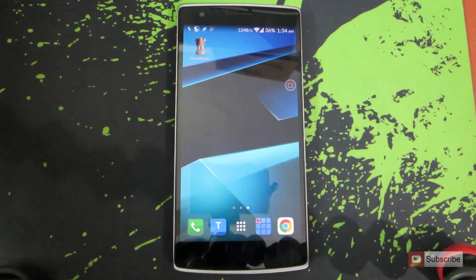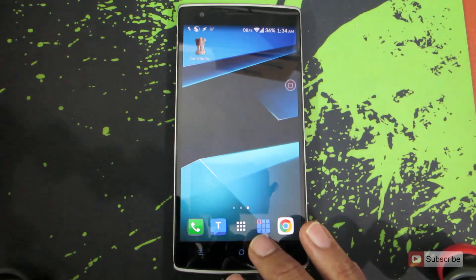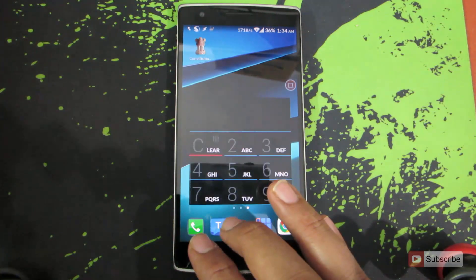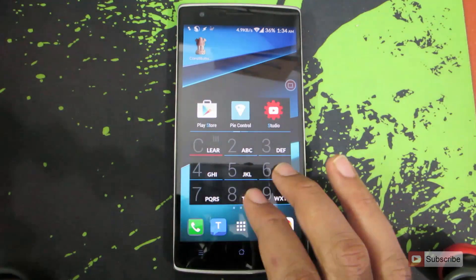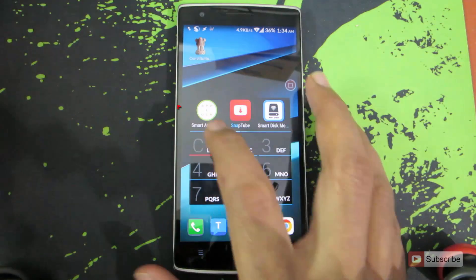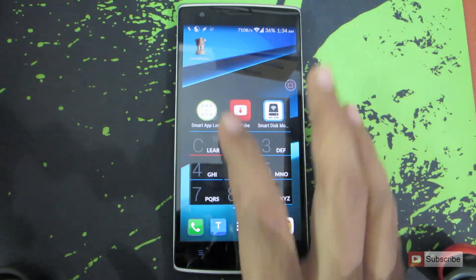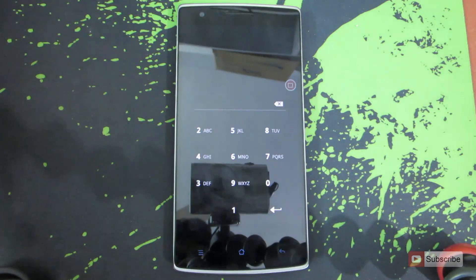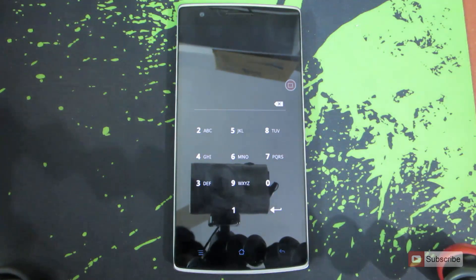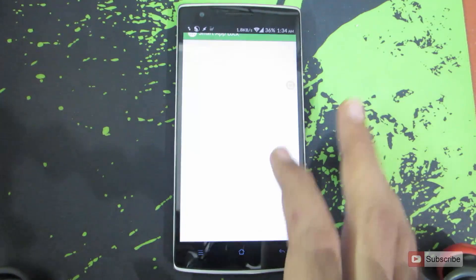For that we are going to use an application called Smart App Block. This is the application, let's open it up. I'll leave a link to this application in the description area below this video.